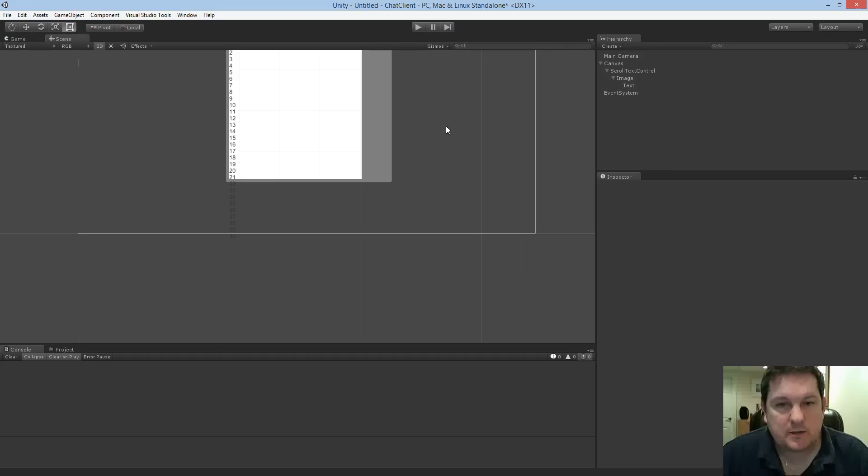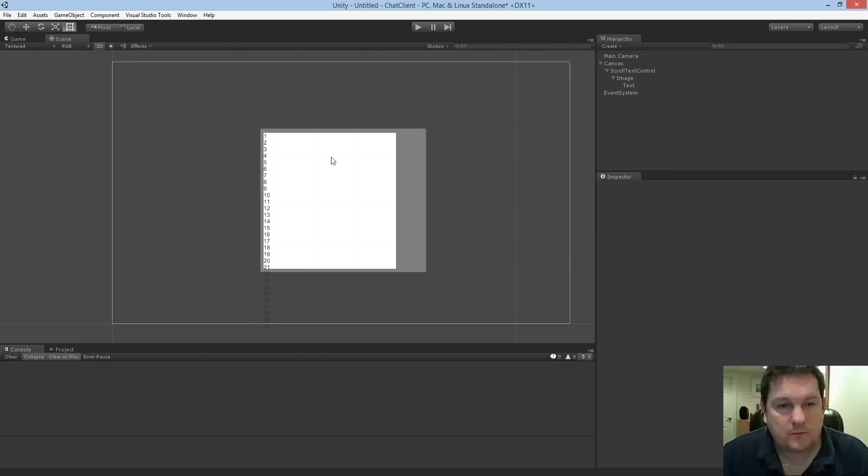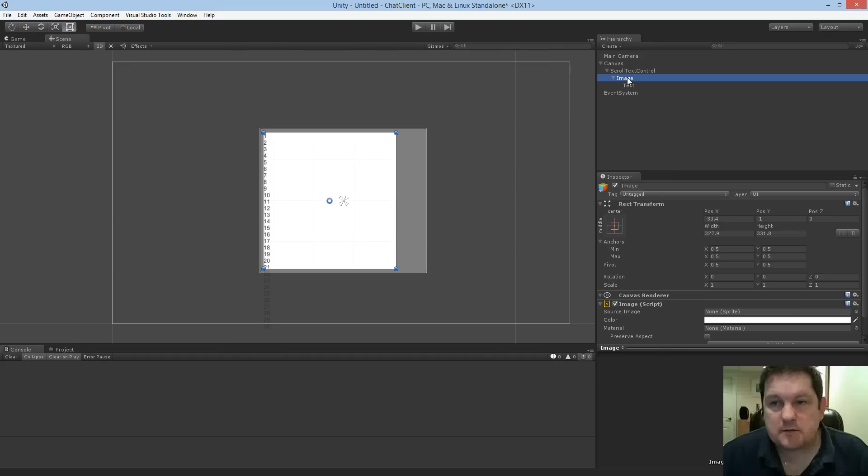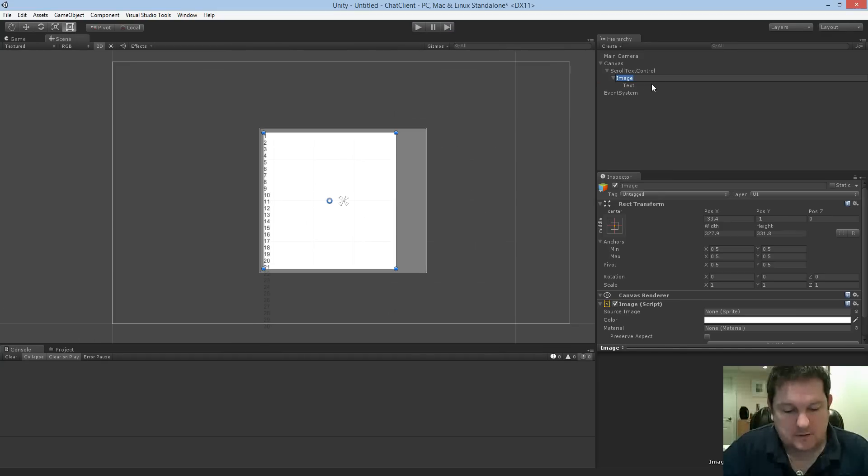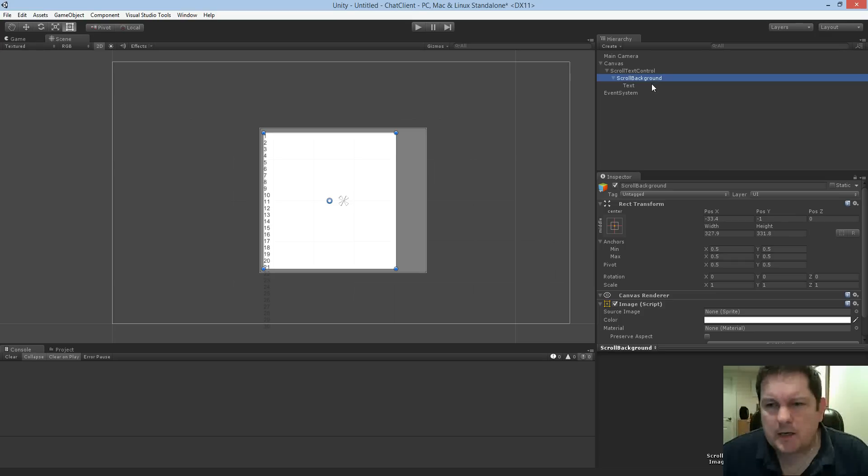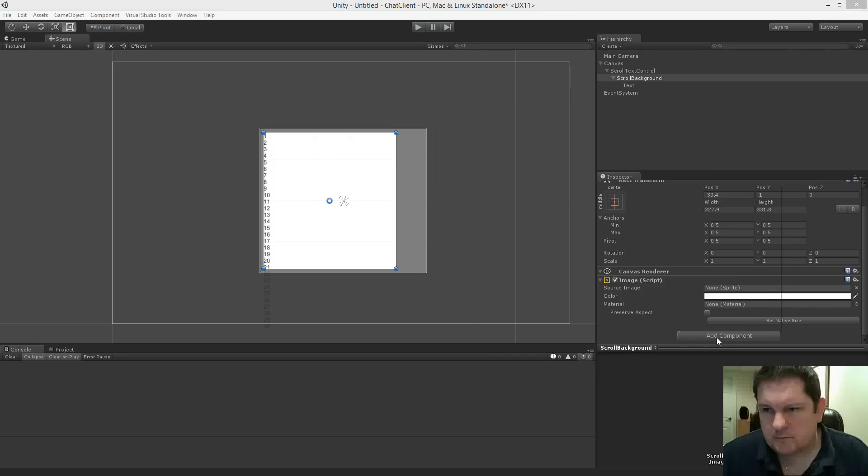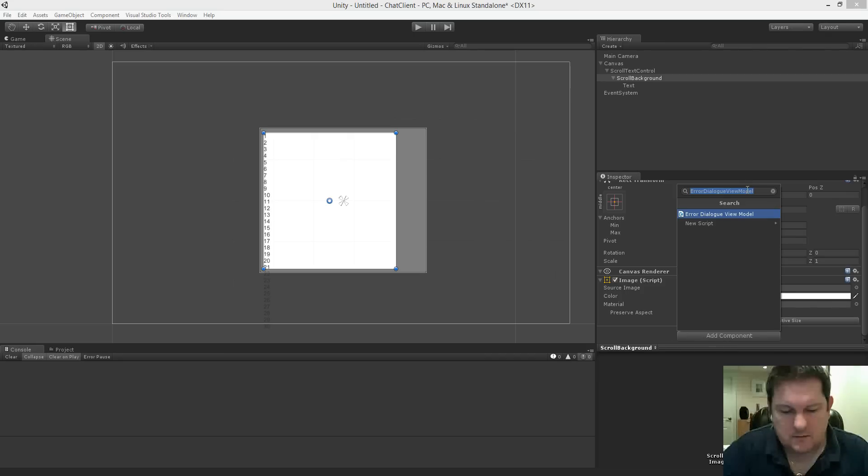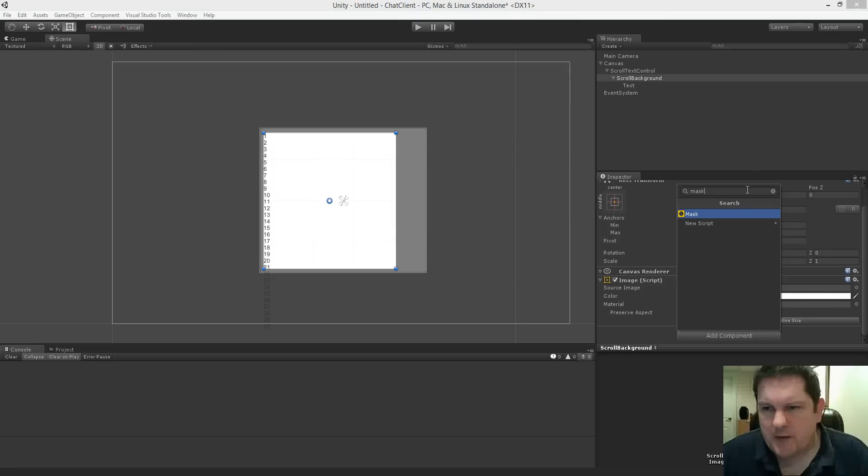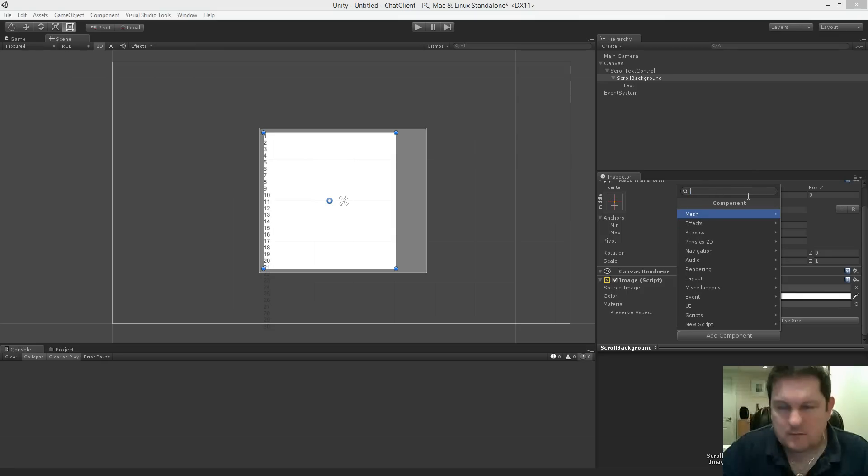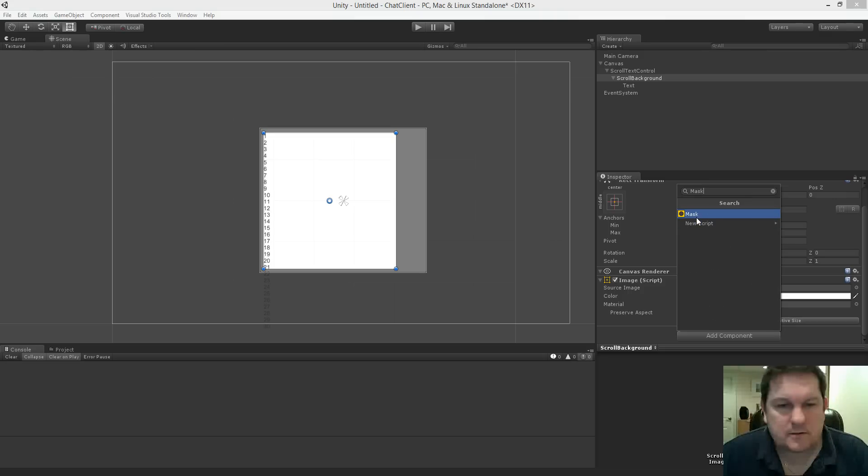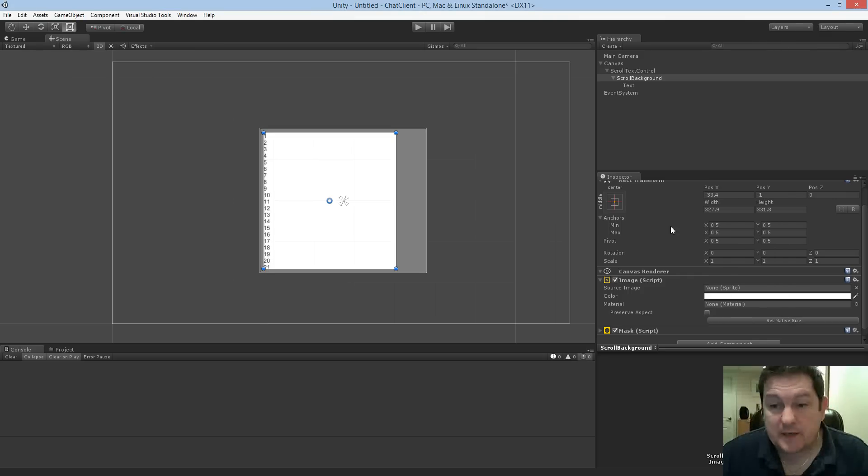What we want to do is we want to clip it to the window. So the window just happens to be the image. So I'm going to call this scroll background, and I'm going to add another component to this. And the component I'm going to add is the mask component. Now you can use this to type in the first couple of letters or just a word of it. So I'm going to add a mask.